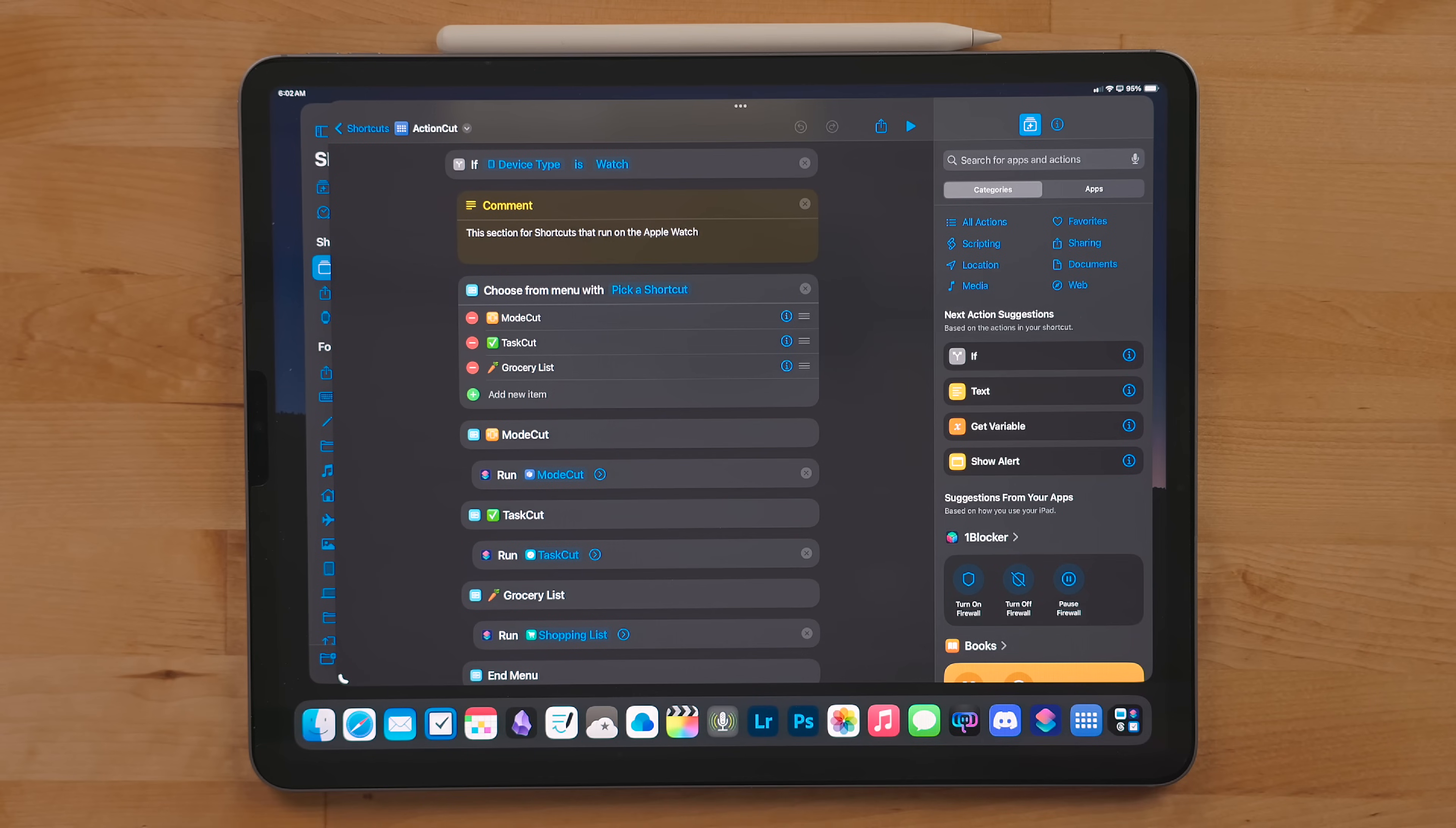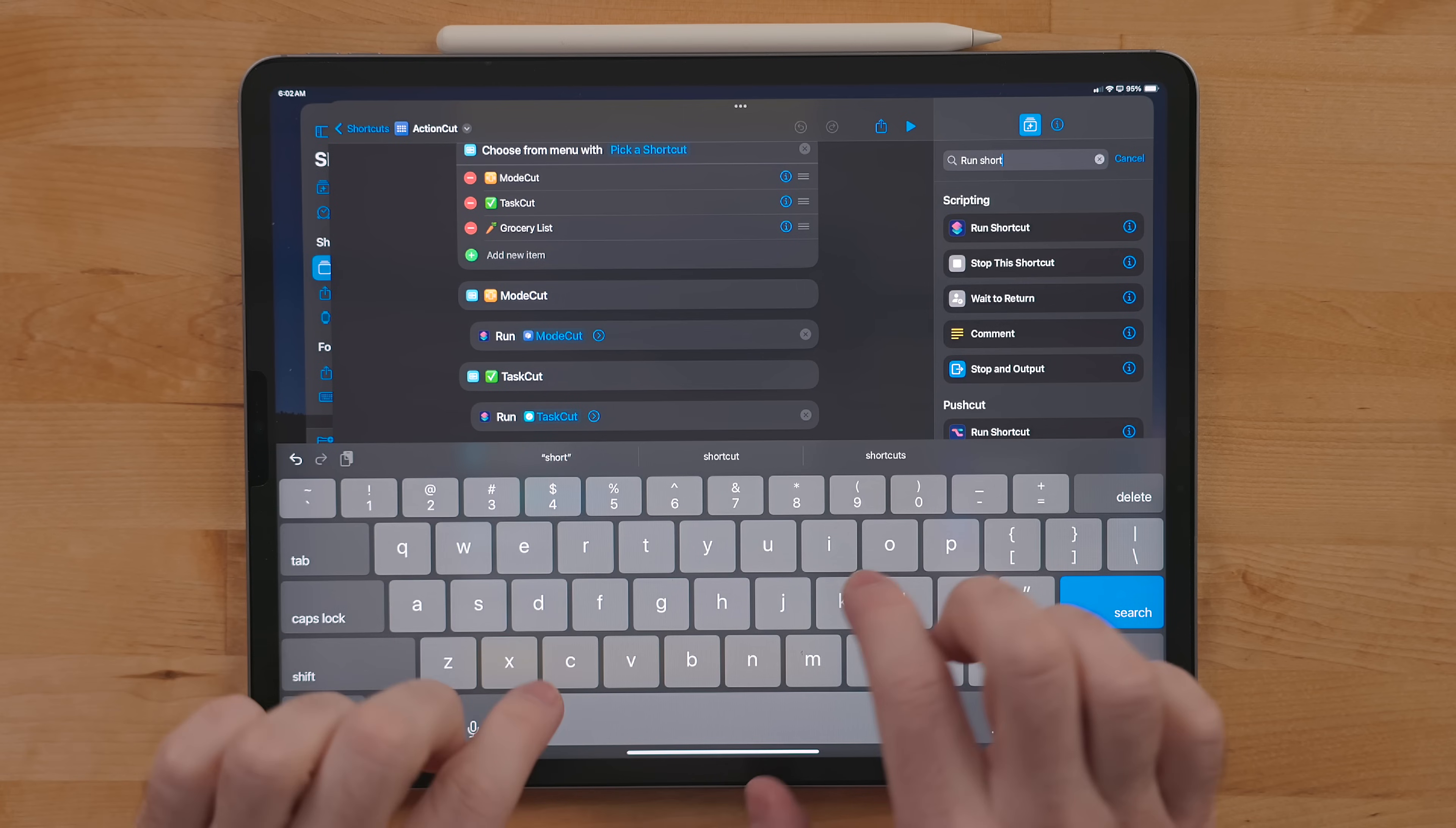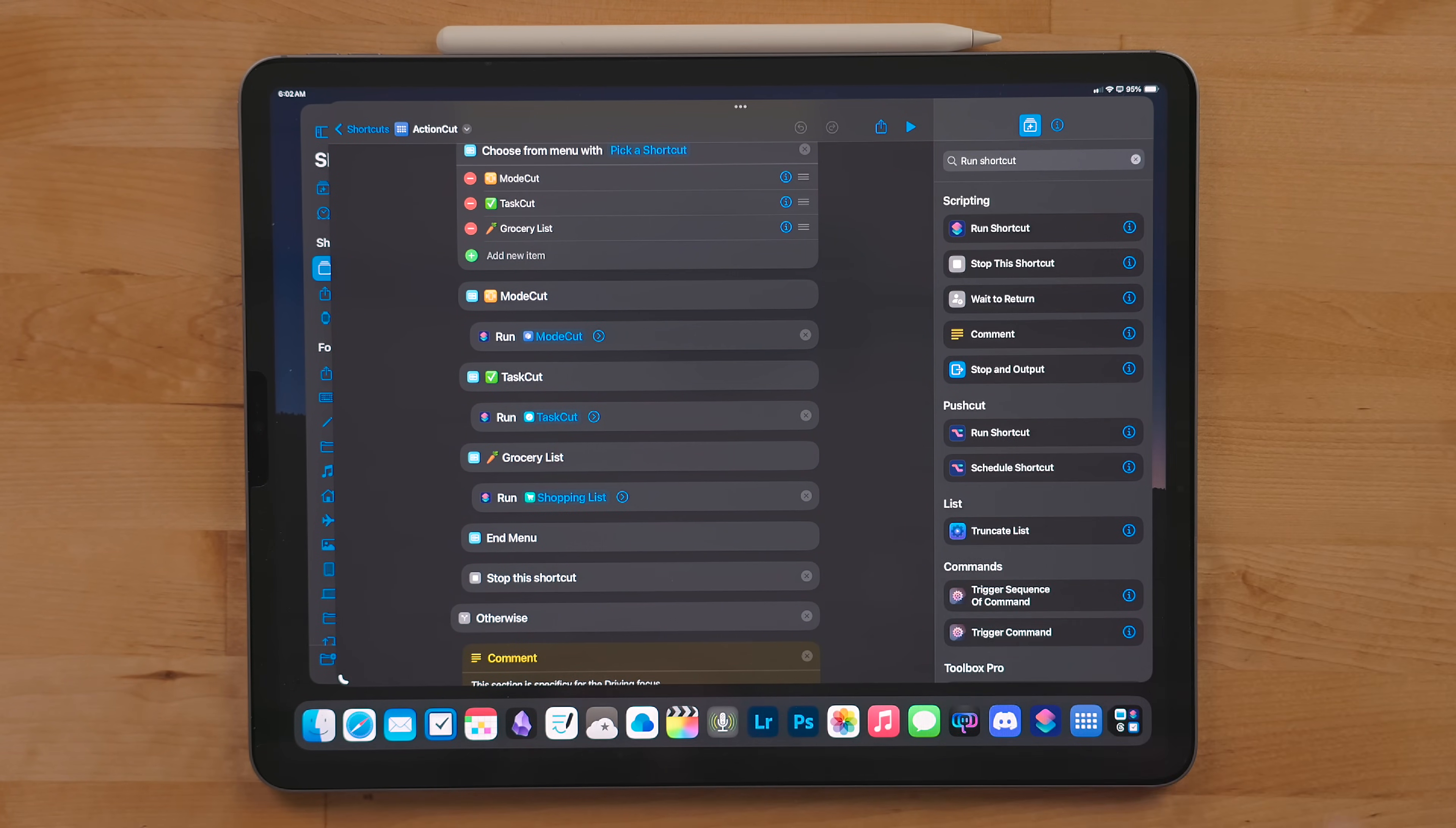So I just filter the shortcuts that will run on the watch and that are useful to me here. For most of the menu options I use the run shortcuts action to trigger other shortcuts.